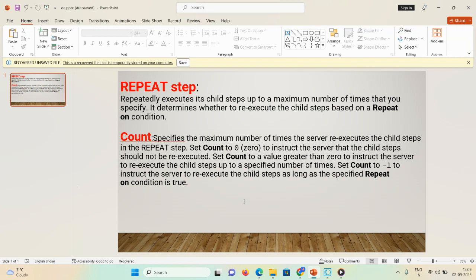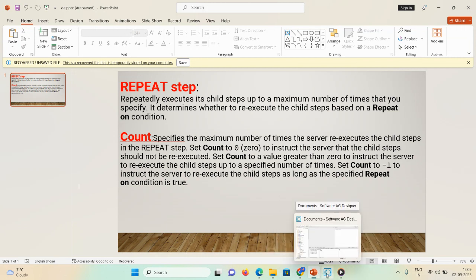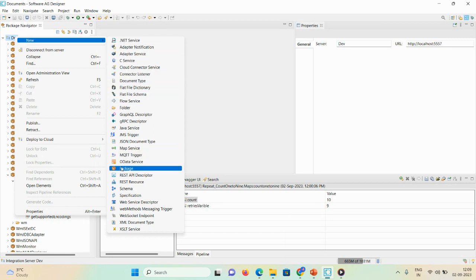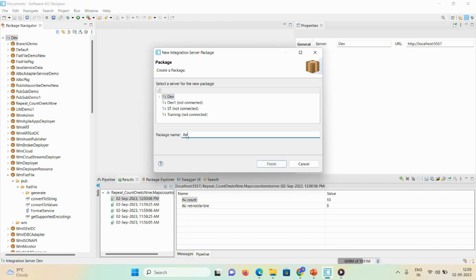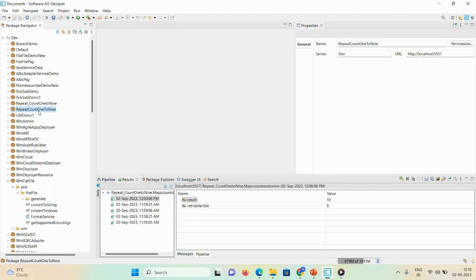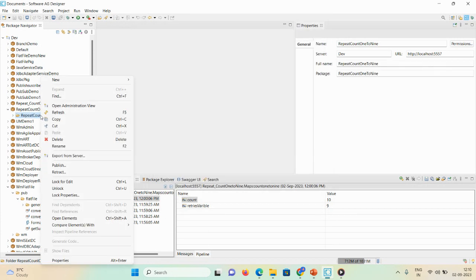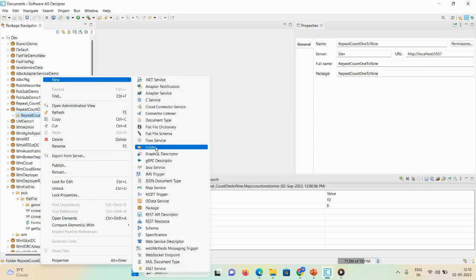There is also a count variable available in properties. This count variable specifies the maximum number of times the server re-executes the child steps in a repeat step. Let's say if you mention a count as zero — let me show you. First, we will create a new package called 'repeat_count_1_to_9'.